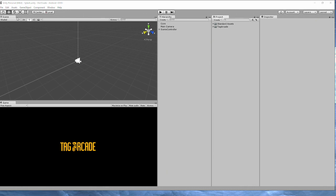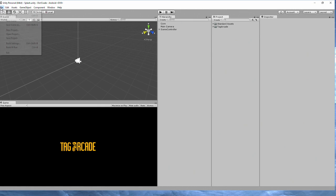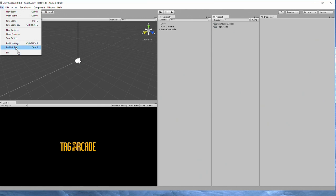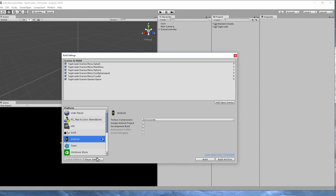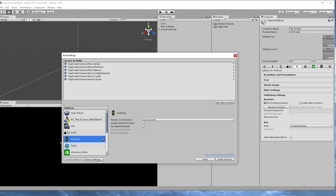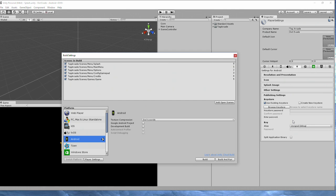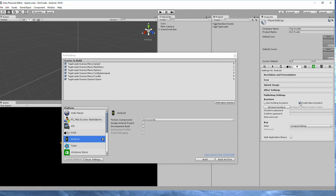So in order to do that, we have to go into our build settings and go to player settings. The first thing we have to do with our build is we have to sign this application for the Google Play Store. In order to do that, you have to go ahead and create a new keystore.